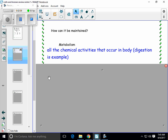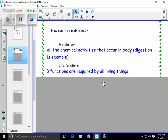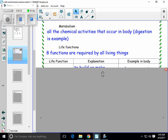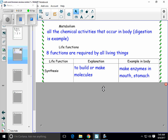All living things also maintain homeostasis by carrying out eight life functions. Whether you are one cell big or a trillion cells big, you carry on these life functions. Let's start with synthesis. Synthesis means to make or to build molecules. You would start from a small molecule, like an amino acid, and they would be put together to make a larger molecule, like a complex protein.